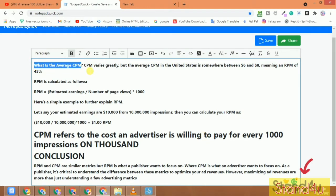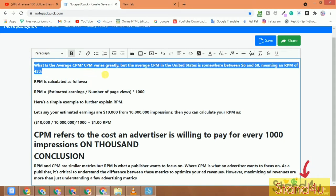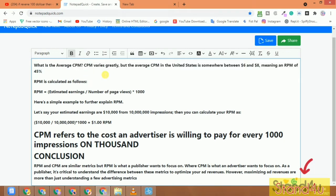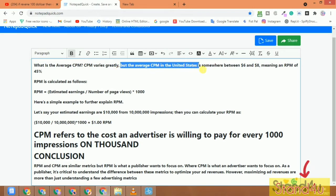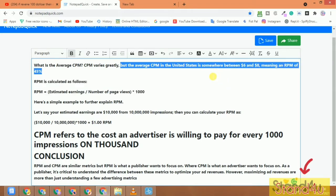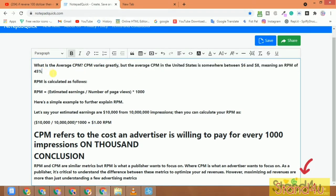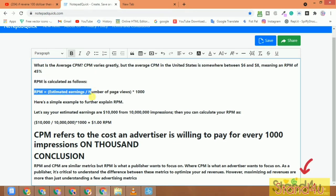Hello friends, today I will tell you about what is the average CPM in YouTube Studio. We will discuss how CPM varies greatly, but the average CPM in the United States is between six dollars and eight dollars, meaning the RPM is about 54% of CPM.